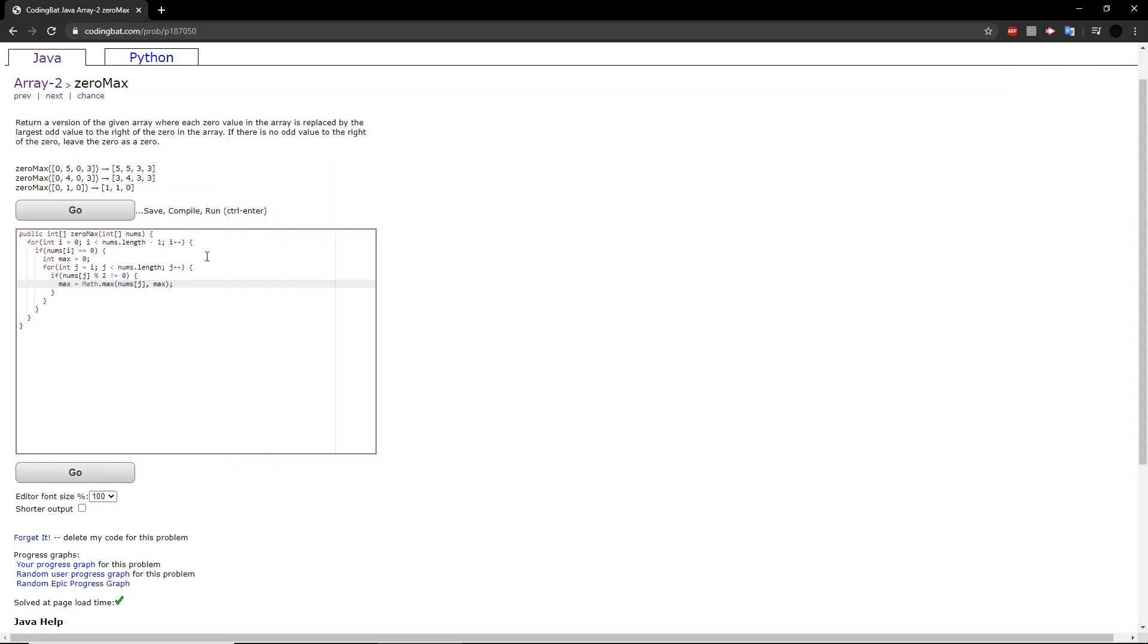So, what this function here does, math dot max, is it will take two arguments, two number arguments, and it will determine or return which number is the greater of the two. In this case, we're checking, is the odd number we were just looking at greater than the number we already have for that max odd value? If it is, then we change it, if it isn't, then we keep it the same.